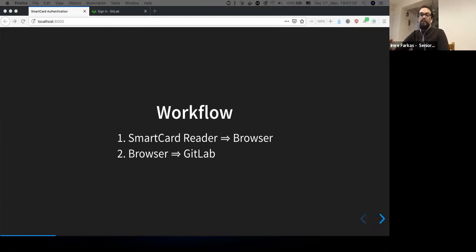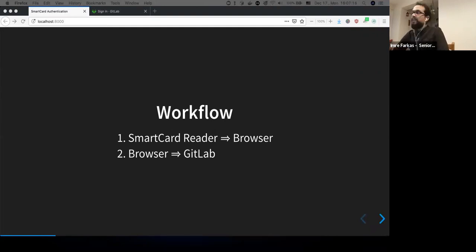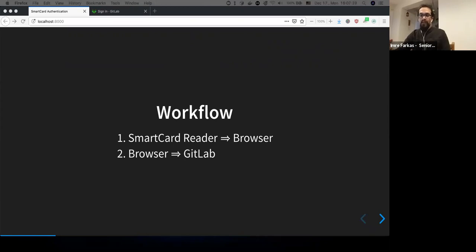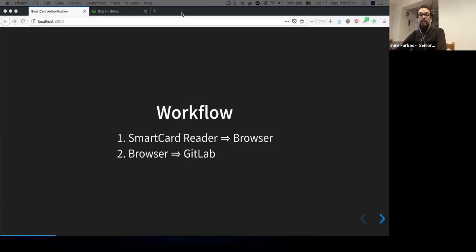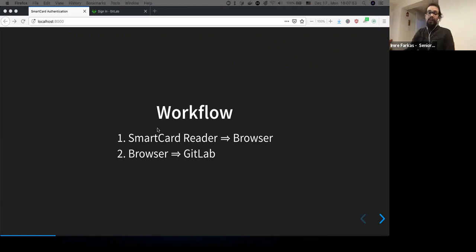The question is: how do we get the client certificate from the smart card to GitLab? We can split that workflow into two halves. The first half is from the smart card reader to the browser, and the second half is from the browser to GitLab. The first part doesn't require anything from our side — it's purely the responsibility of the user or system administrator to set up the operating system, the driver, the middleware for the smart card reader, and also configure the browser.